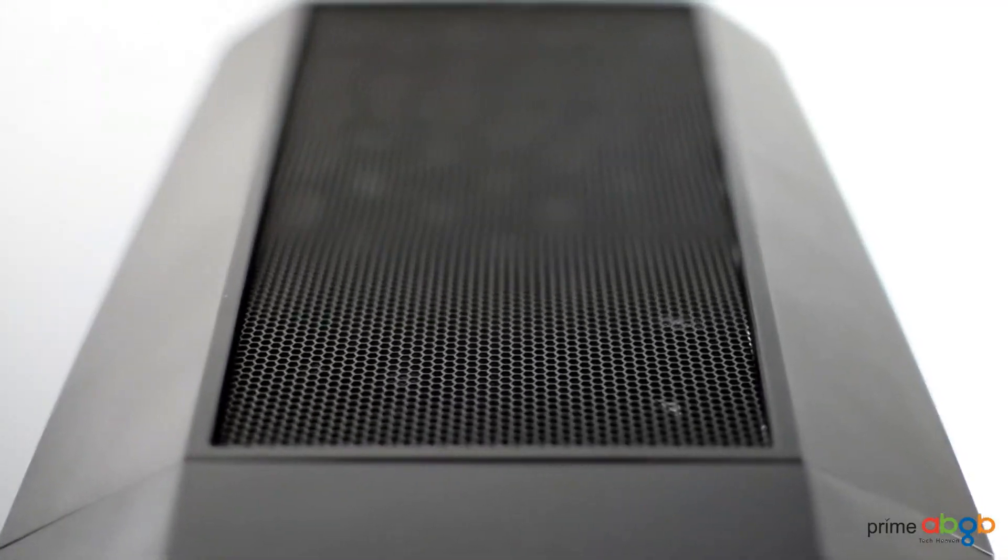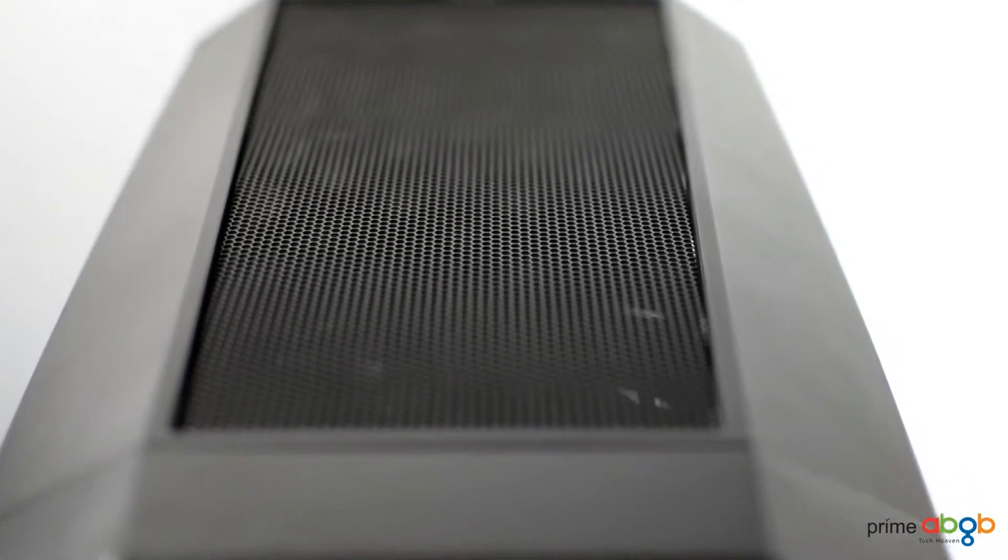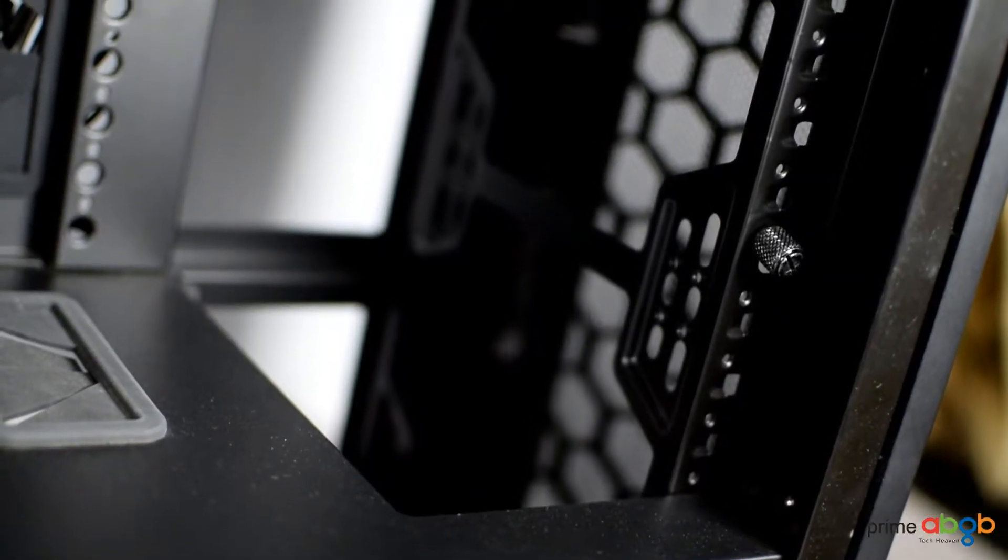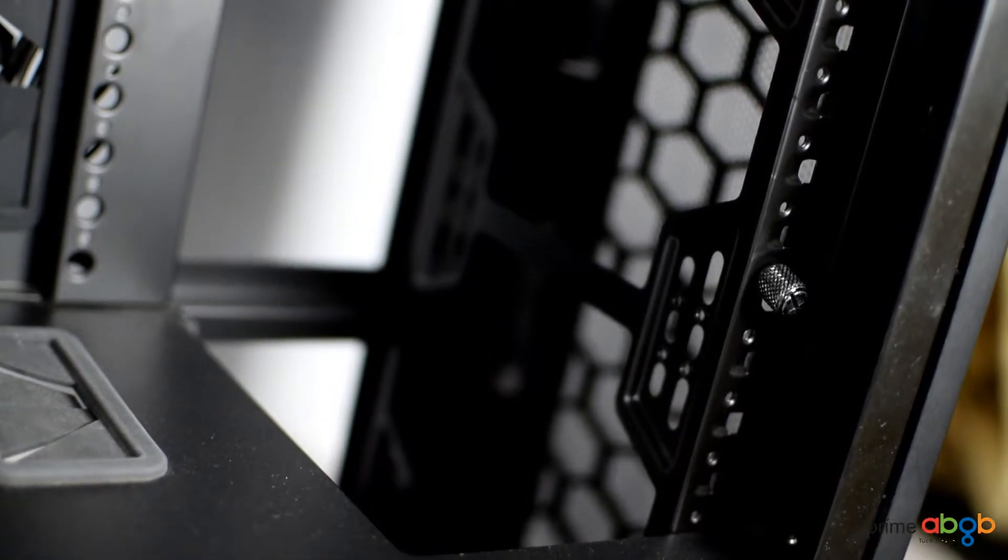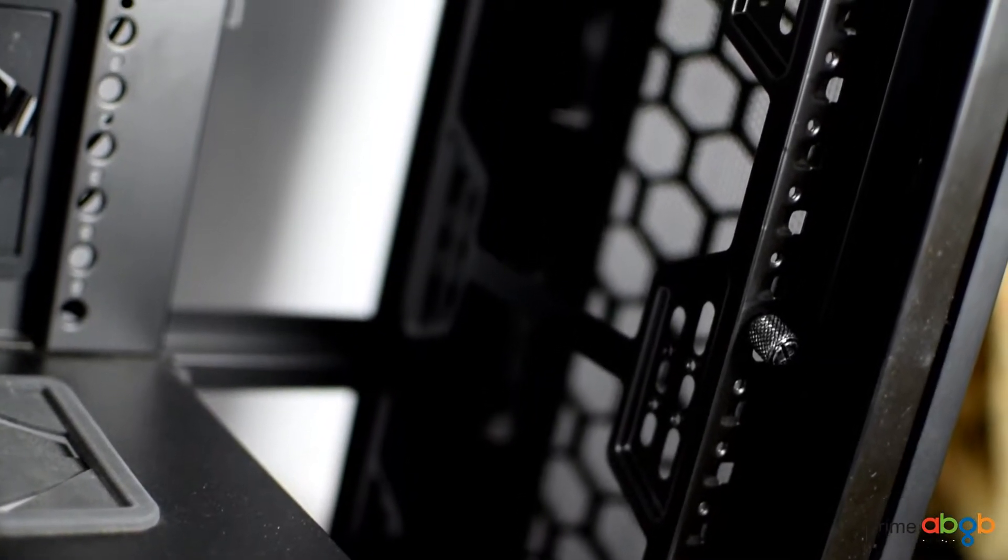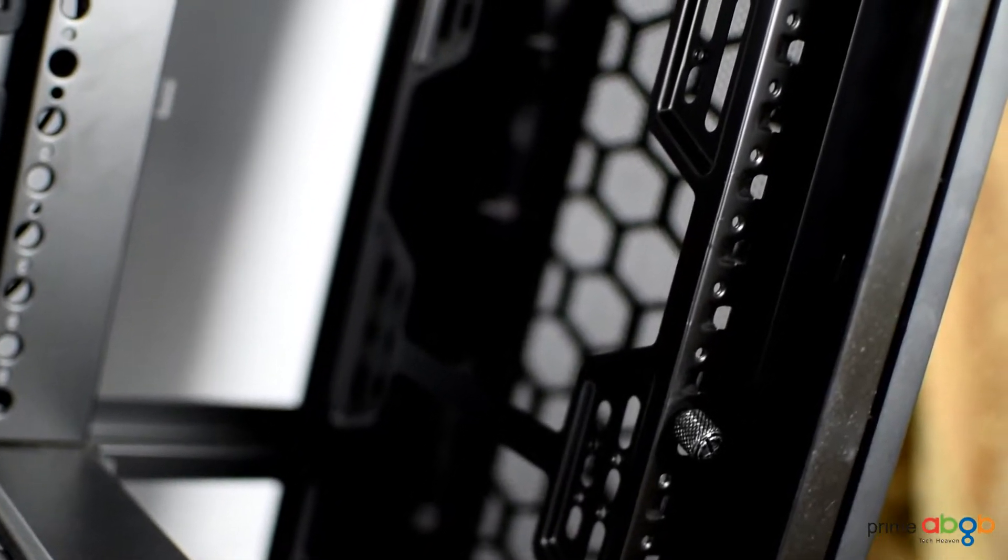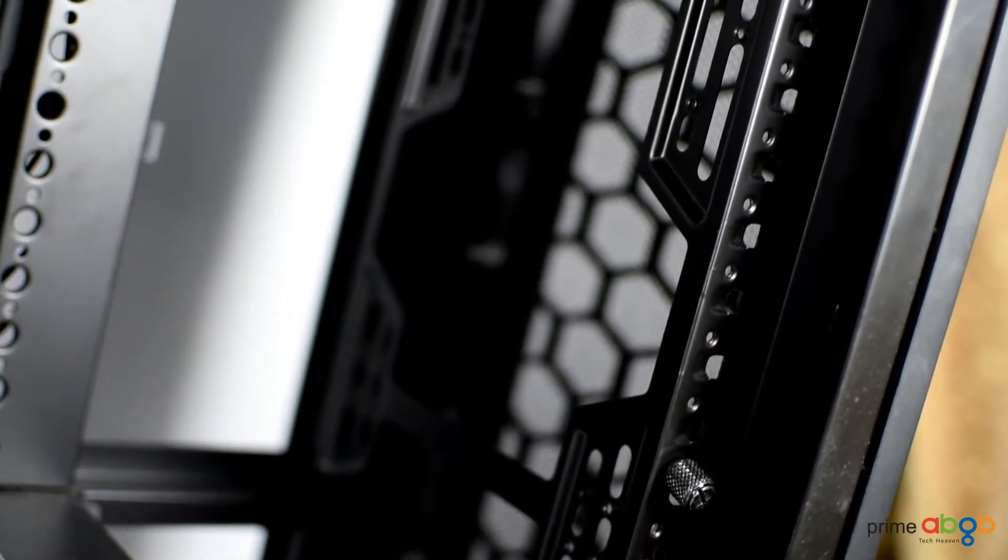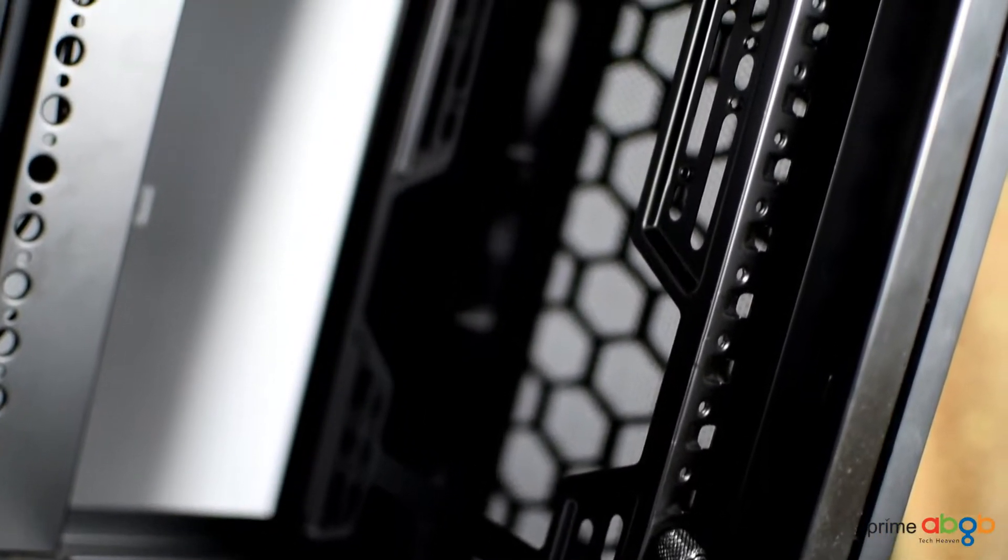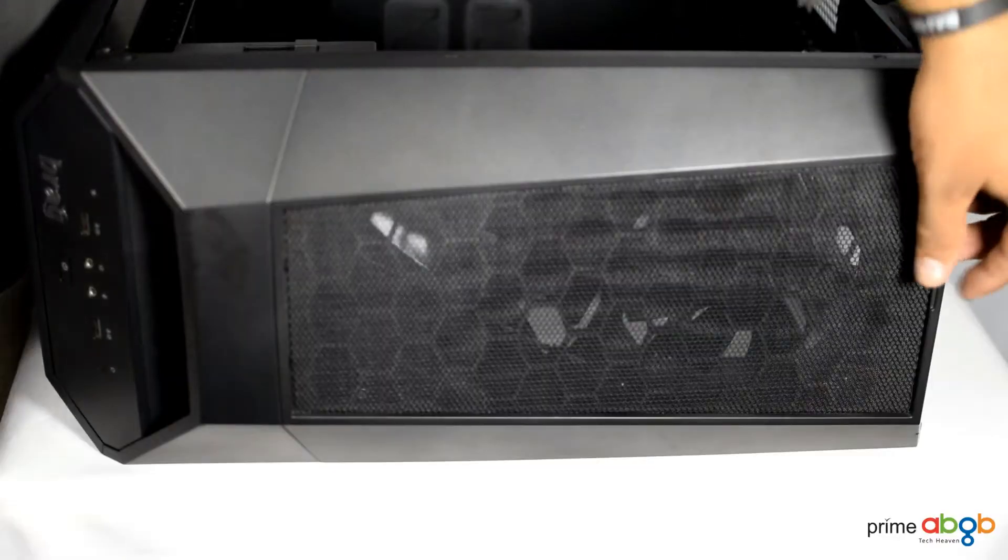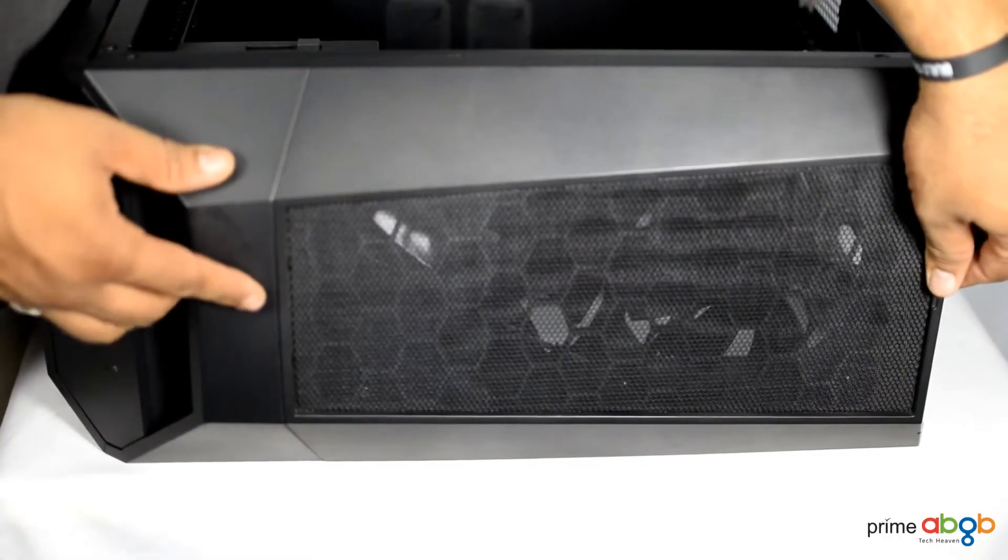The case is well equipped in terms of airflow with mesh backed with dust filters covering all around. The front allows dual 140mm fan installation, or as we go by the free-form factor, you can also put triple 120mm fan solutions. The top features options of getting 240 or 280mm radiator mounting solutions.